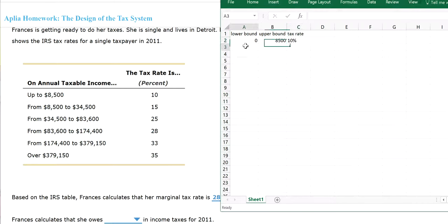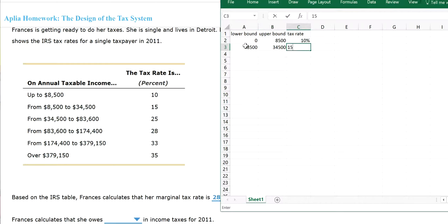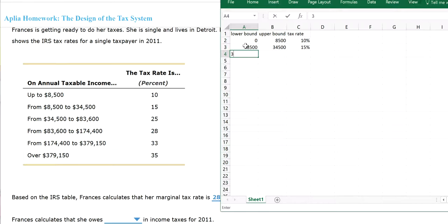And the second bracket is going to be $8,500 to $34,500. That will be a 15% rate.